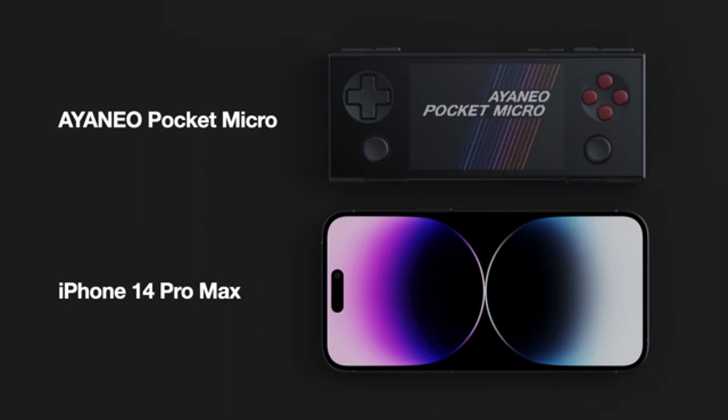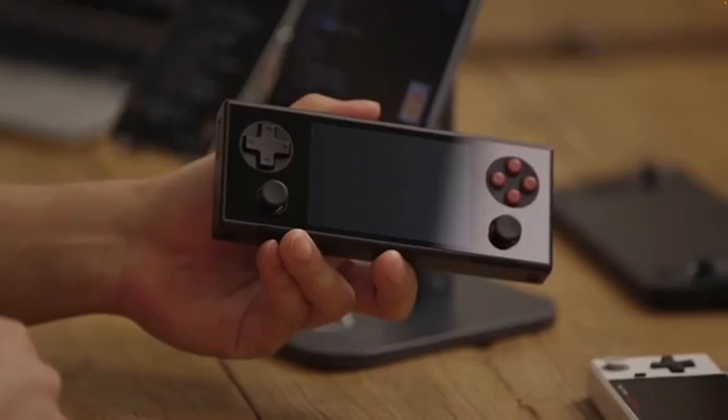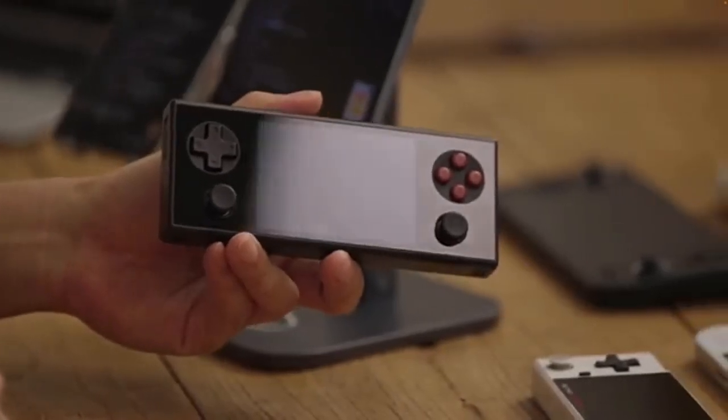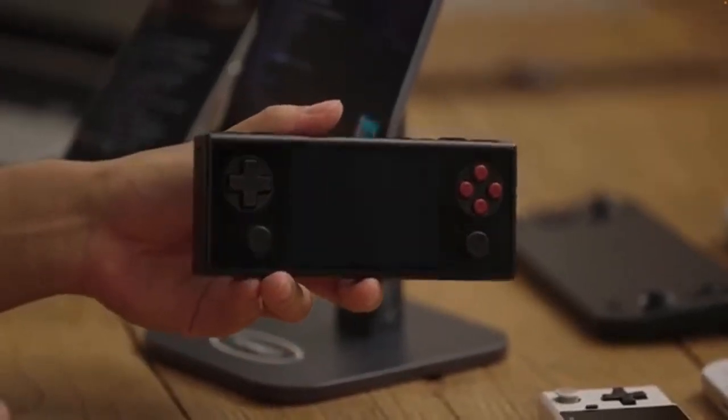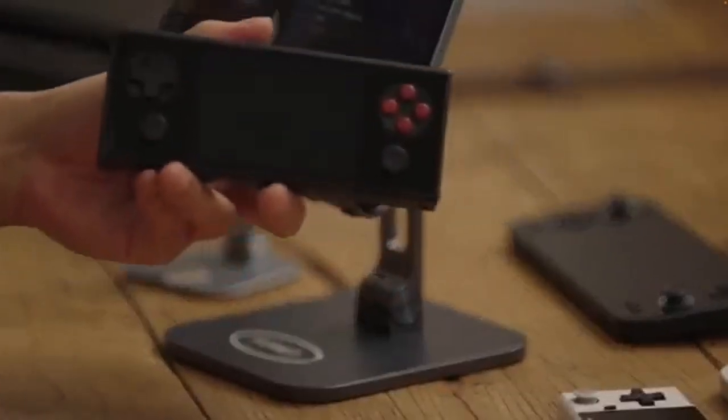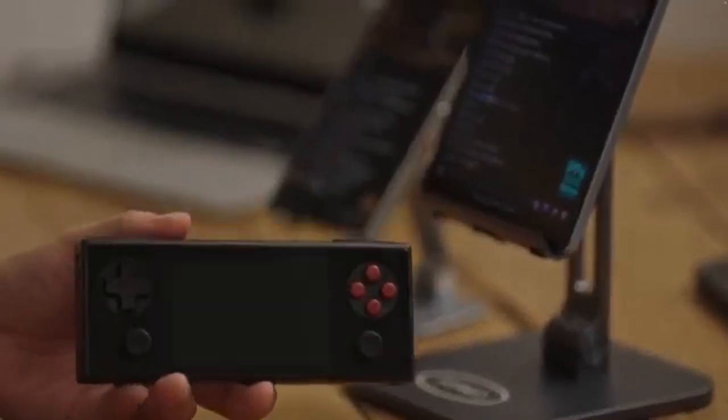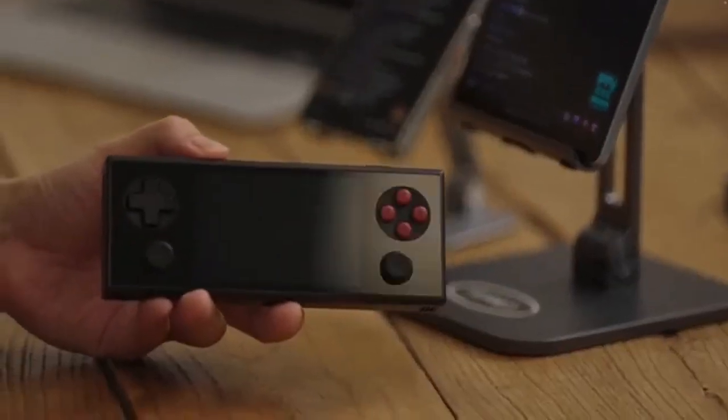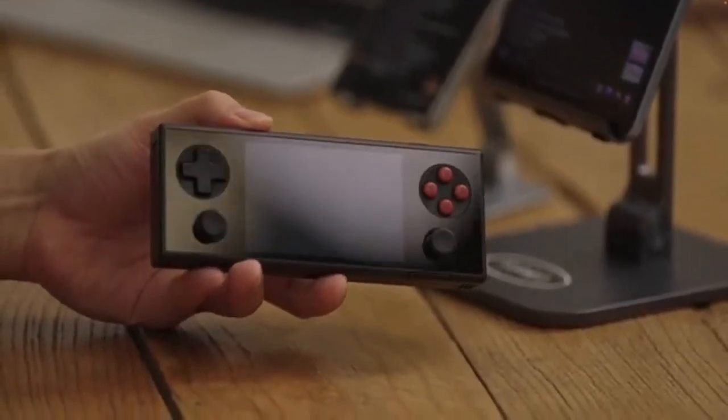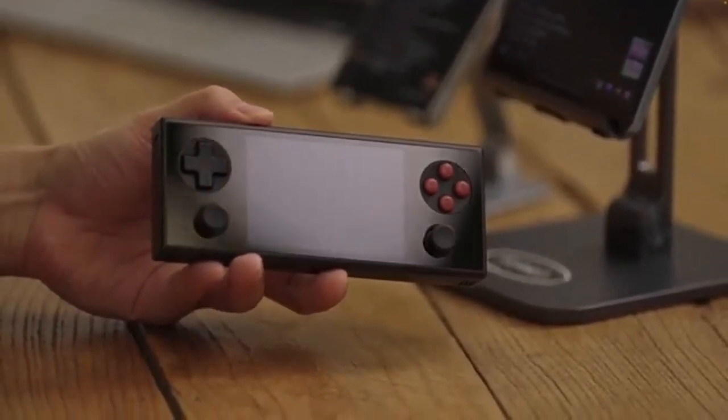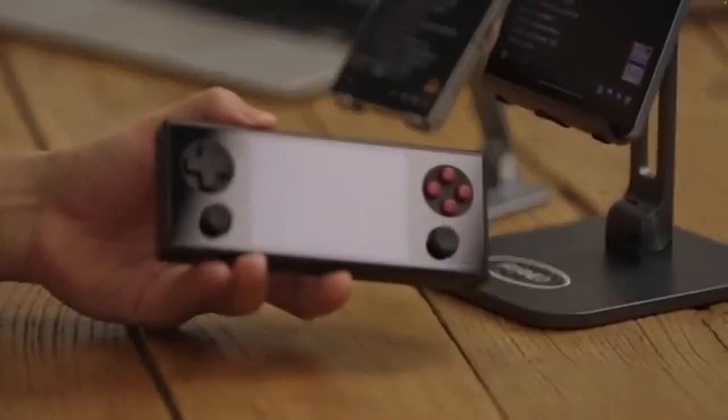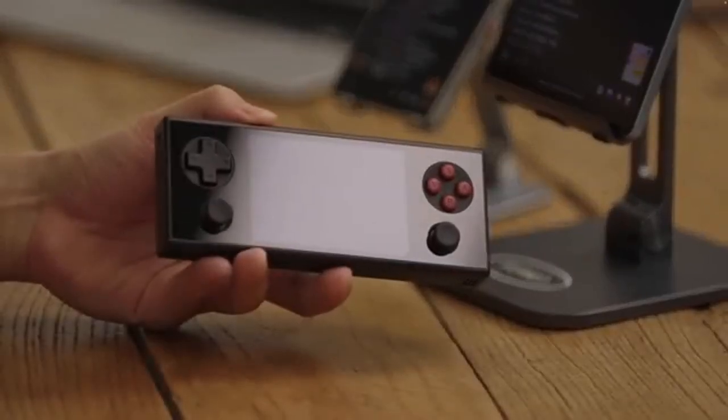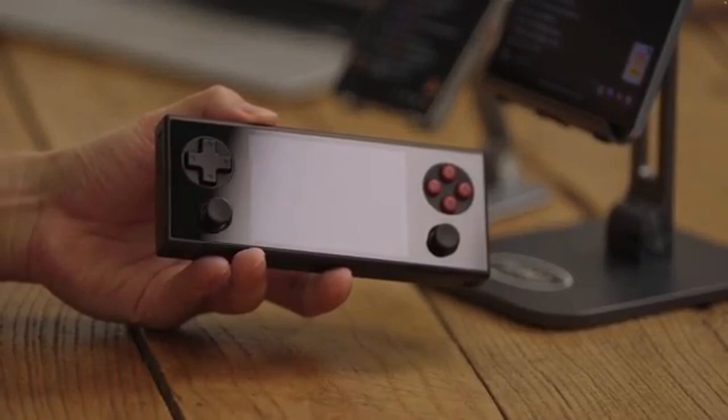Next we have the Pocket Micro. Inspired by the ultra-portable Game Boy Micro, this little powerhouse is perfect for gaming on the go. It fits right in your pocket but doesn't skimp on performance. With its crisp display and responsive controls, the Pocket Micro ensures that your gaming sessions are both convenient and enjoyable.